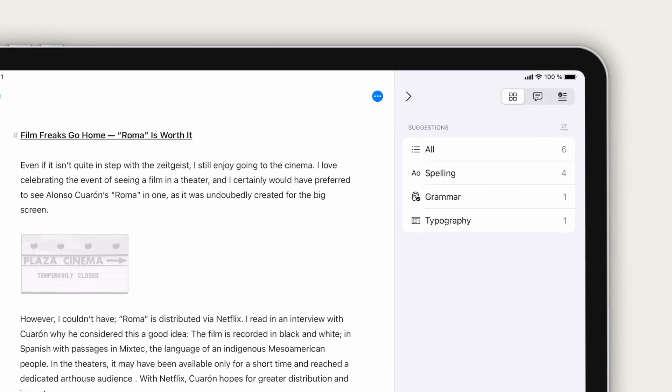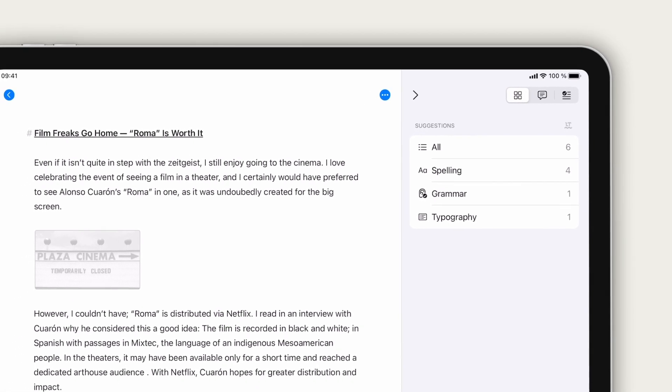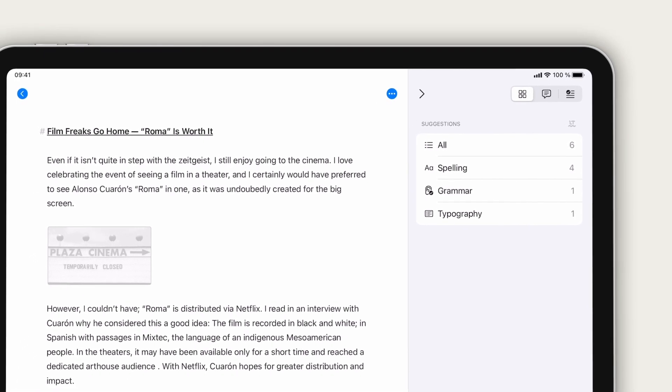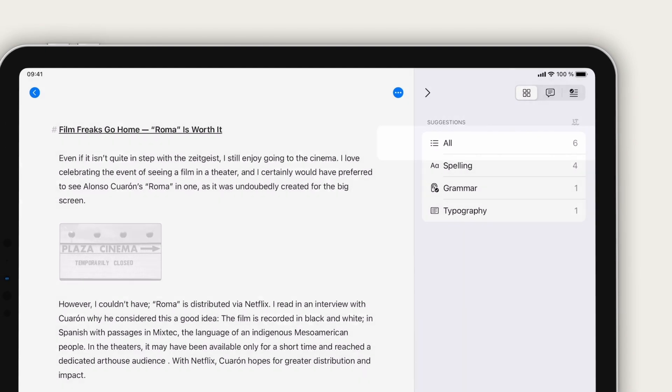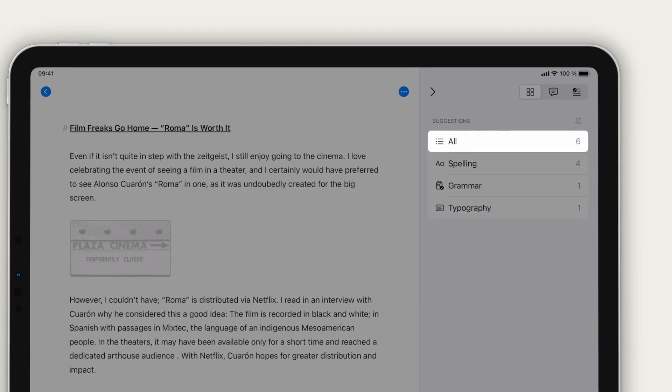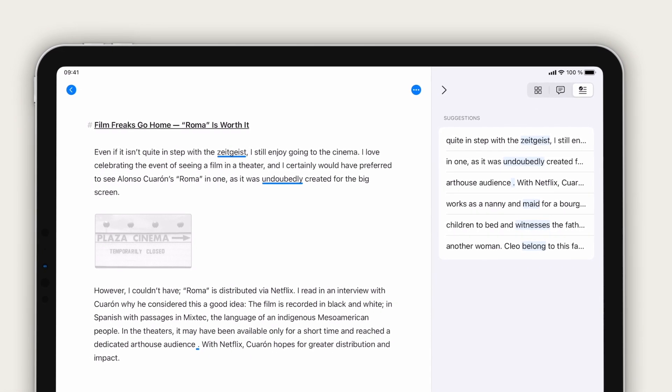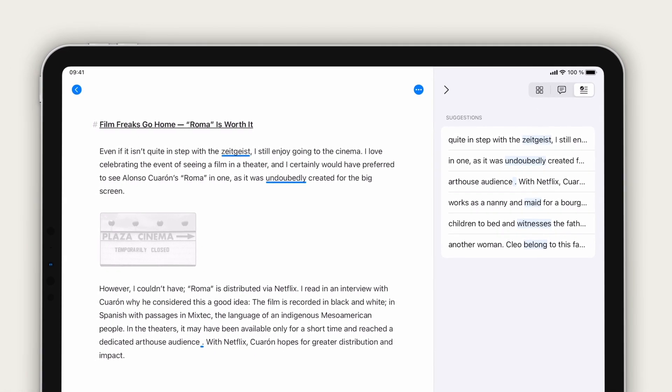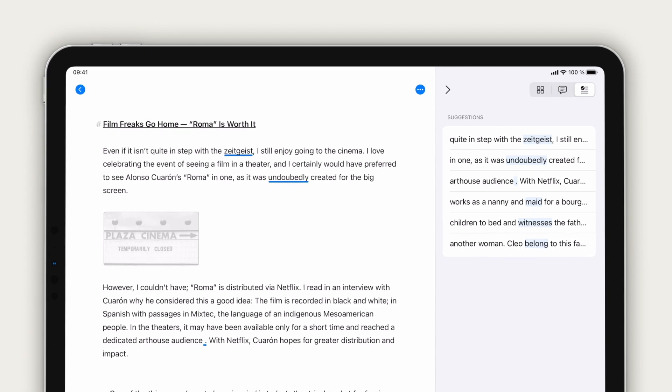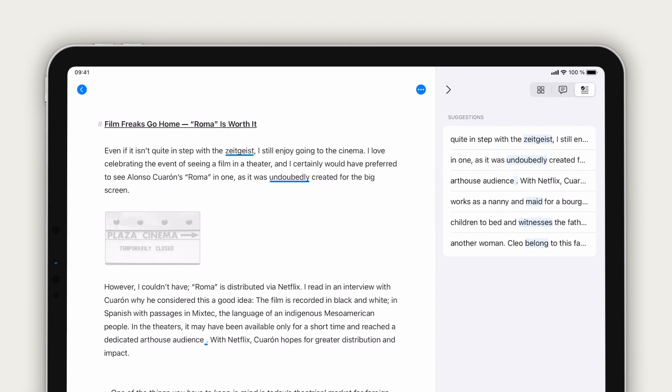You can either browse the suggestions by category or open the list with all results for your text. Notice how they've been highlighted in the editor? Select a suggestion to view it in detail.